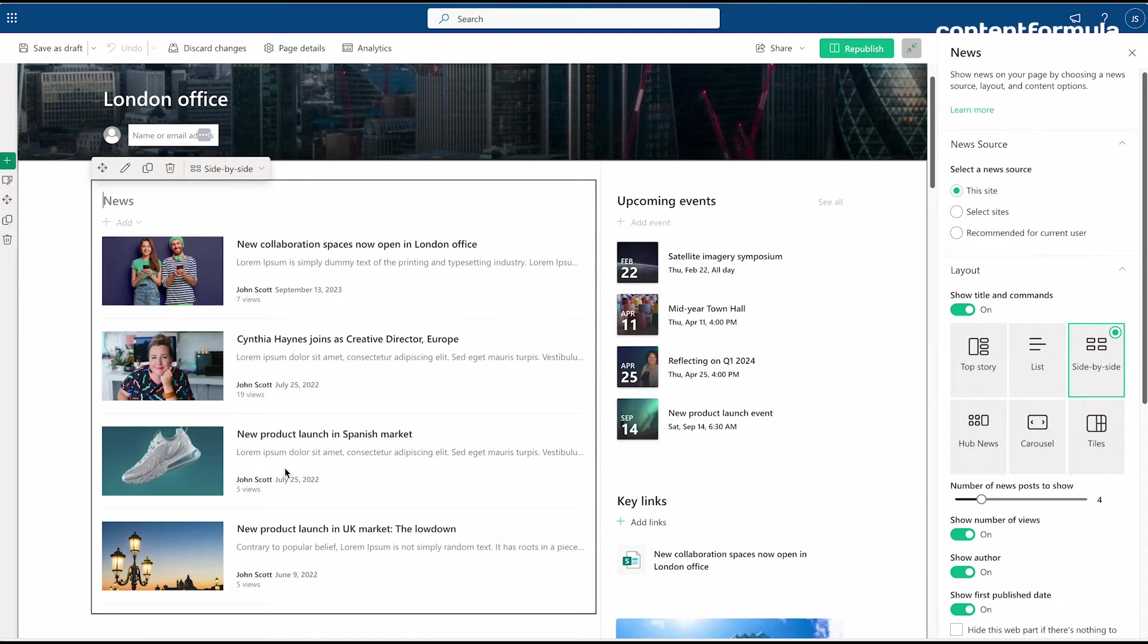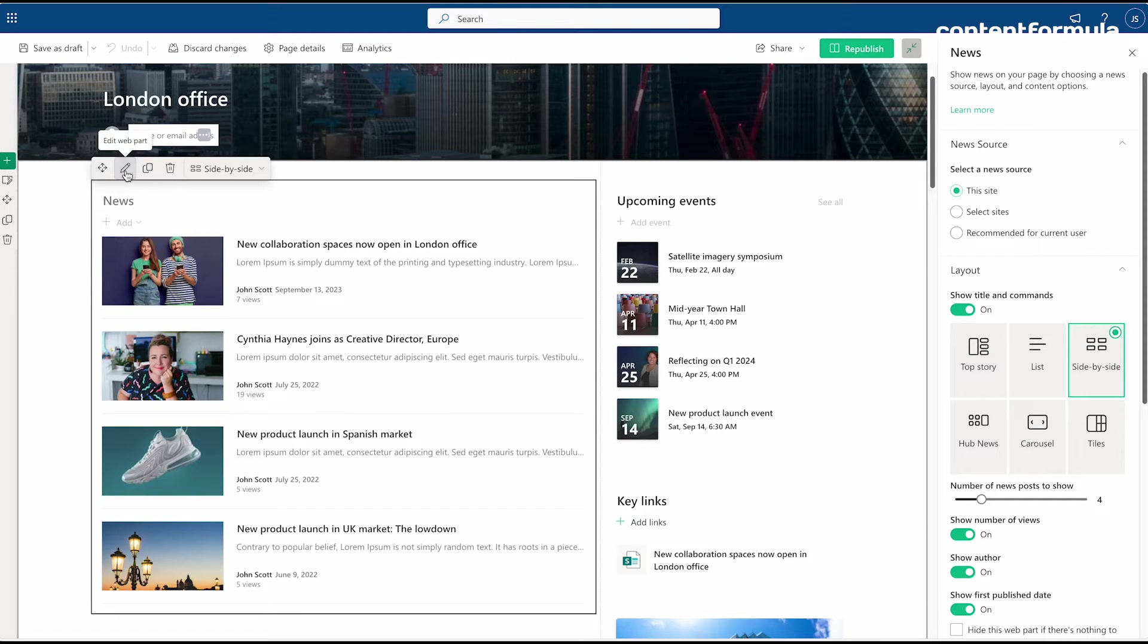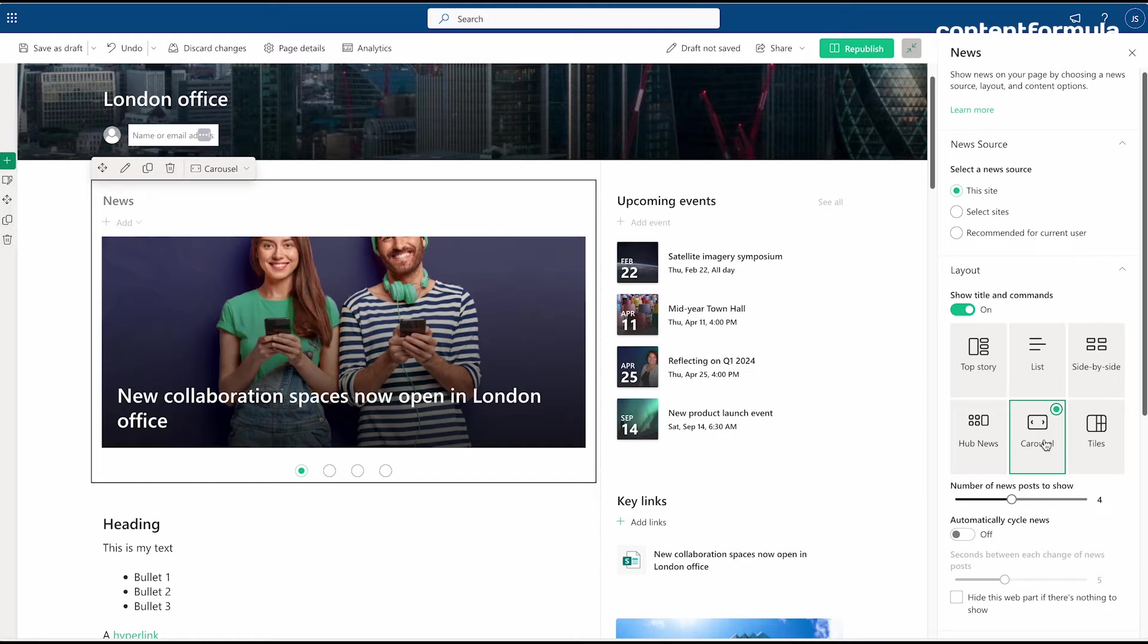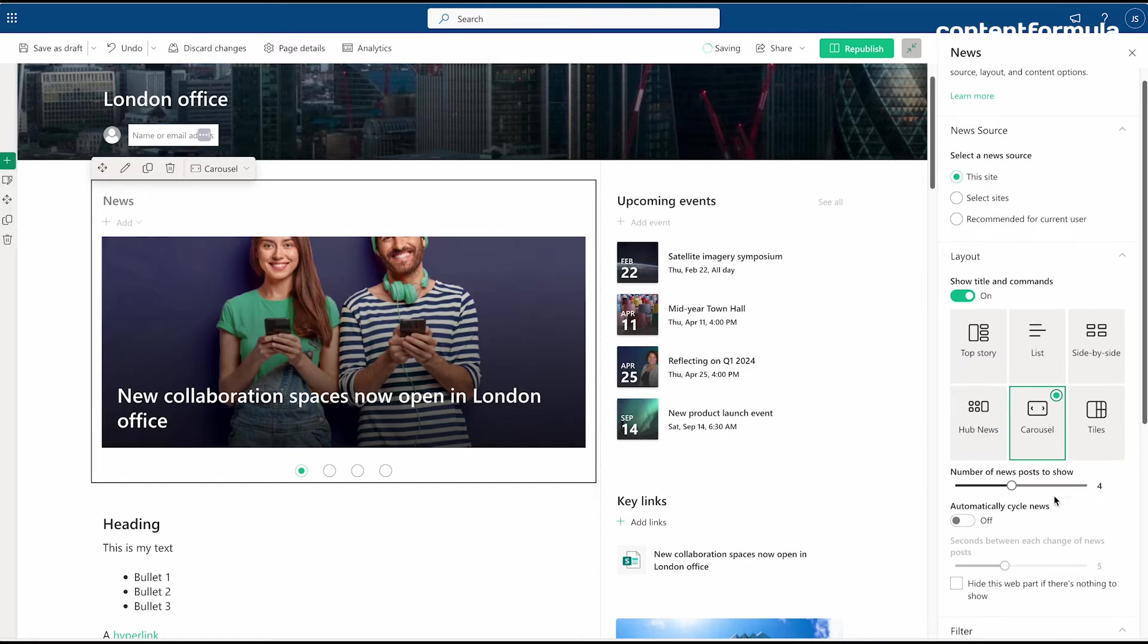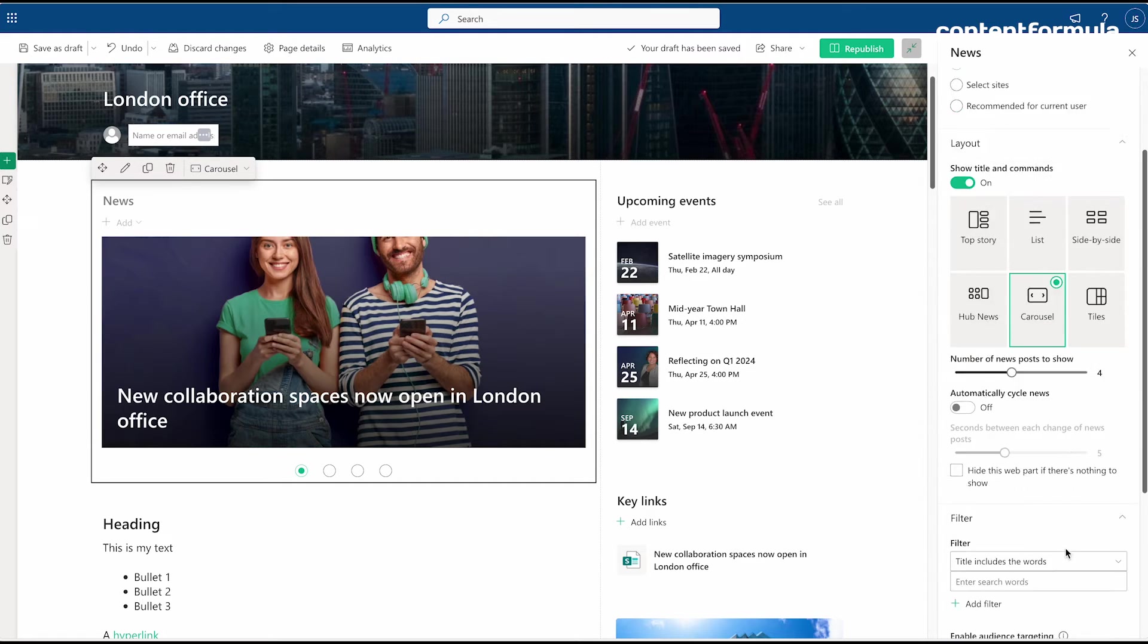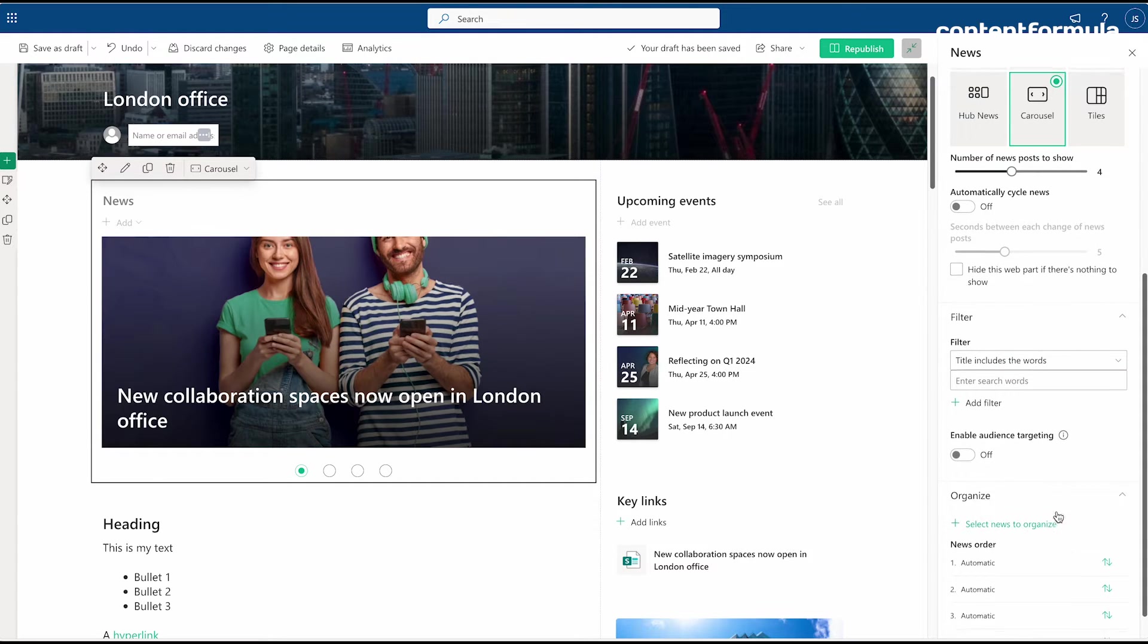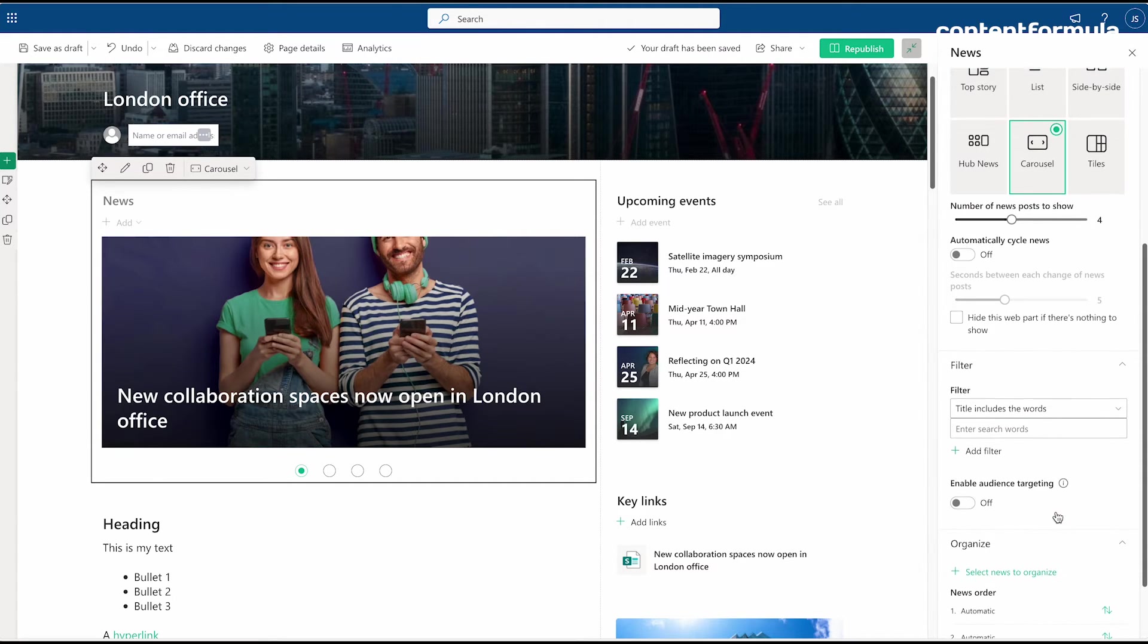Let's take an example with this news web part. This is displaying news, and if I edit this web part, let's say I want to make this more of a carousel-like news feed. I can change the properties to say this is a carousel, and then I've got some options for the display of news in that carousel.